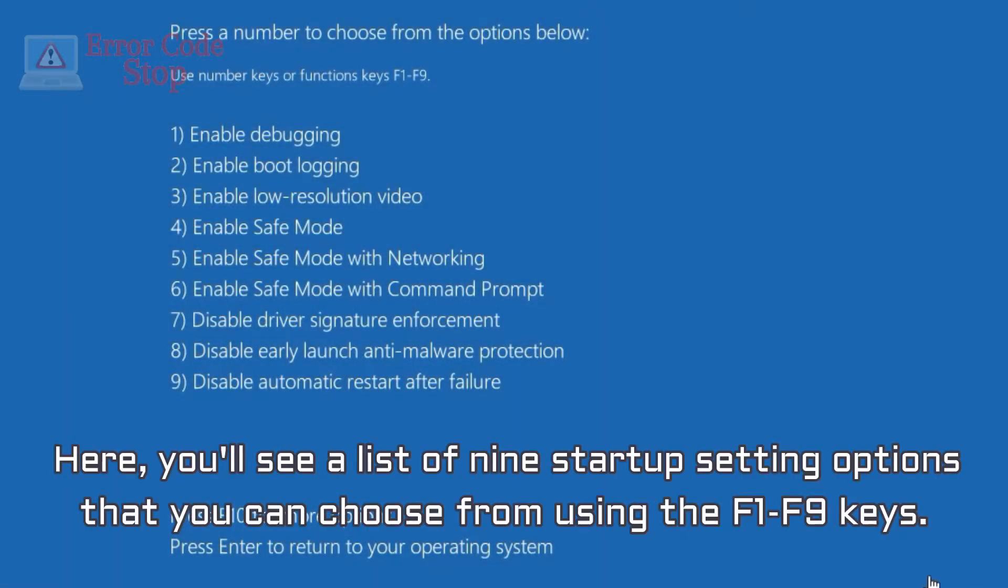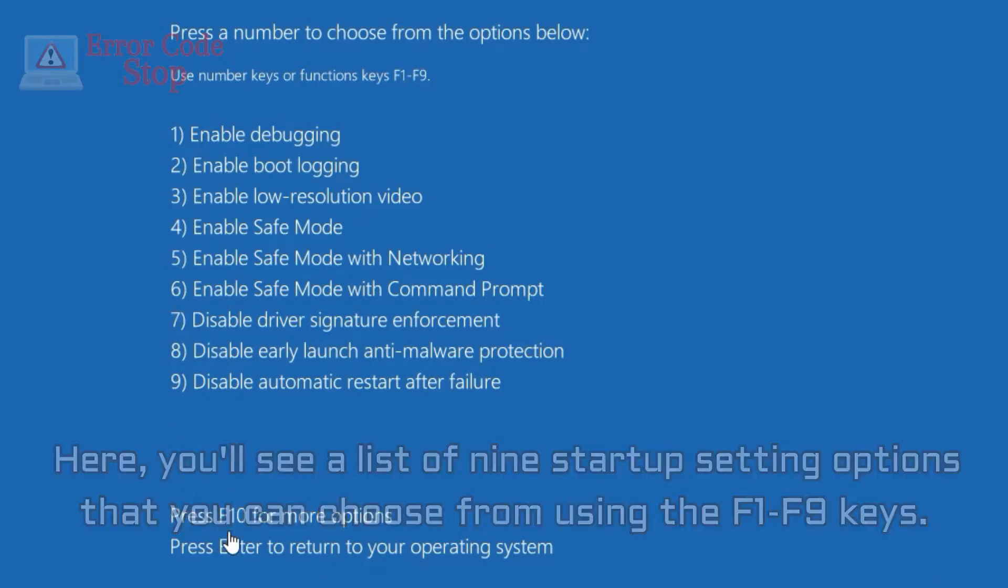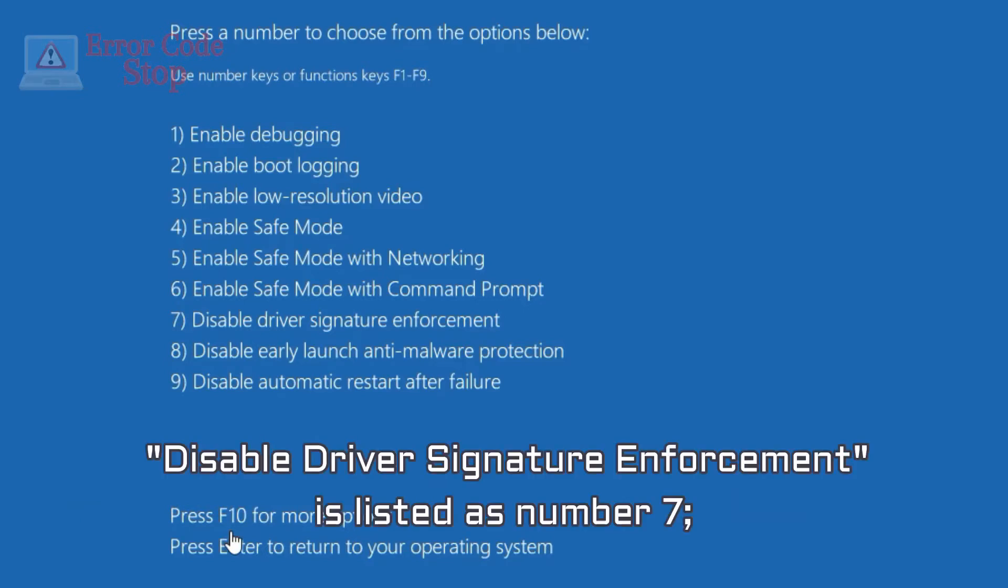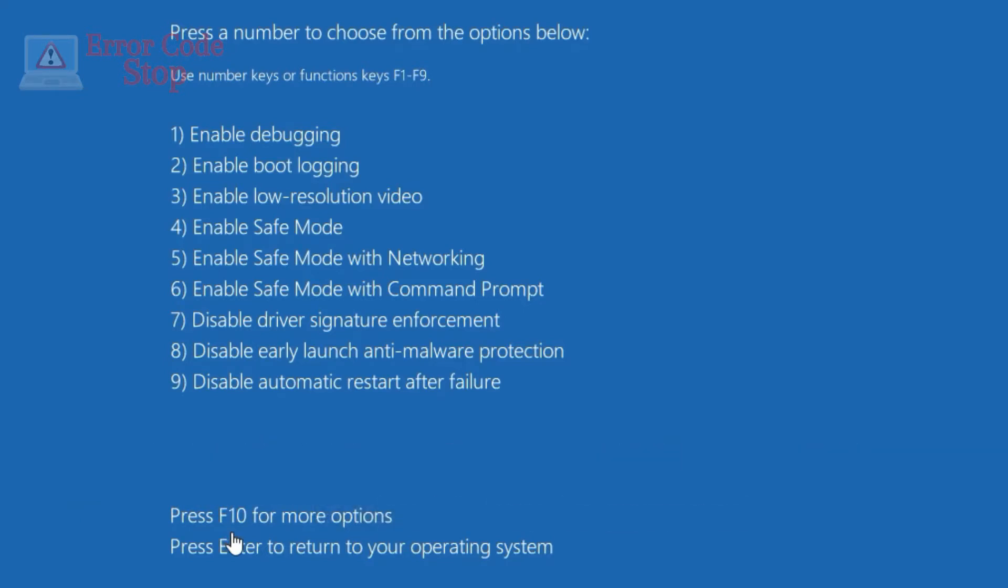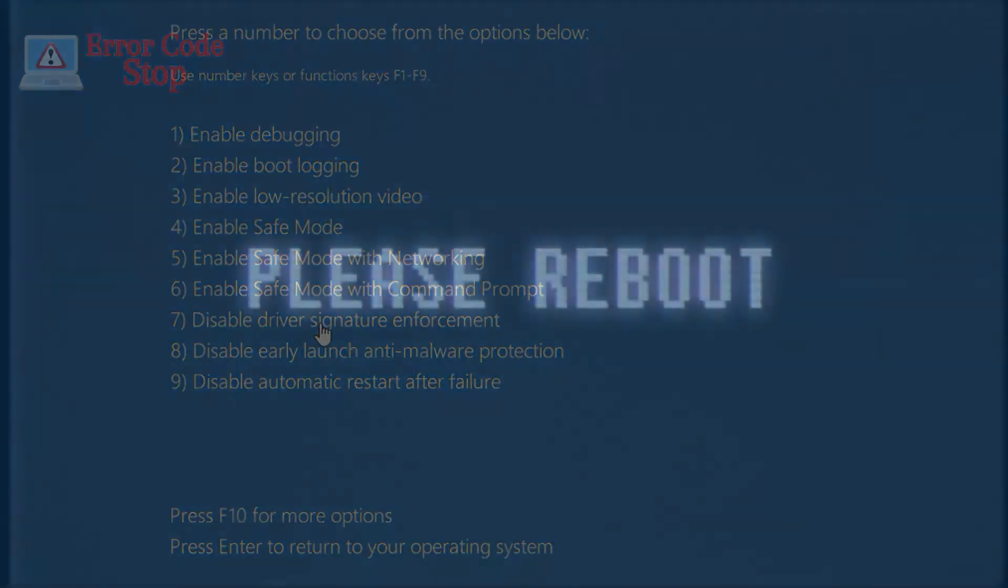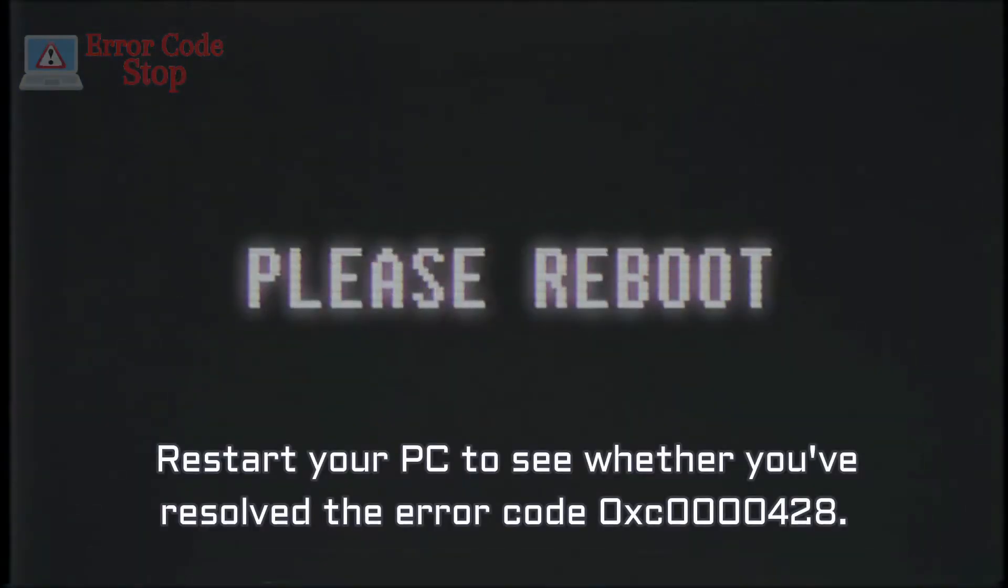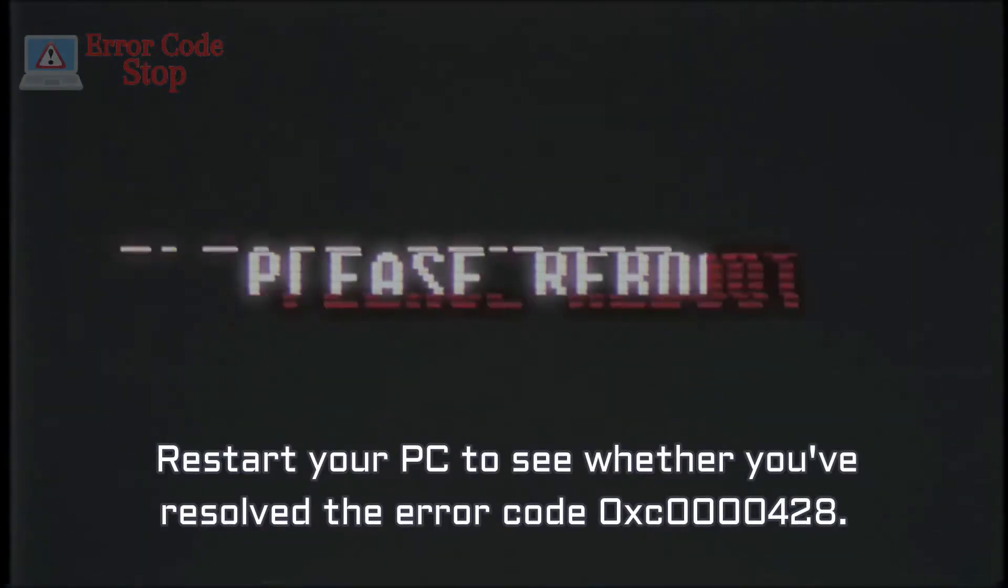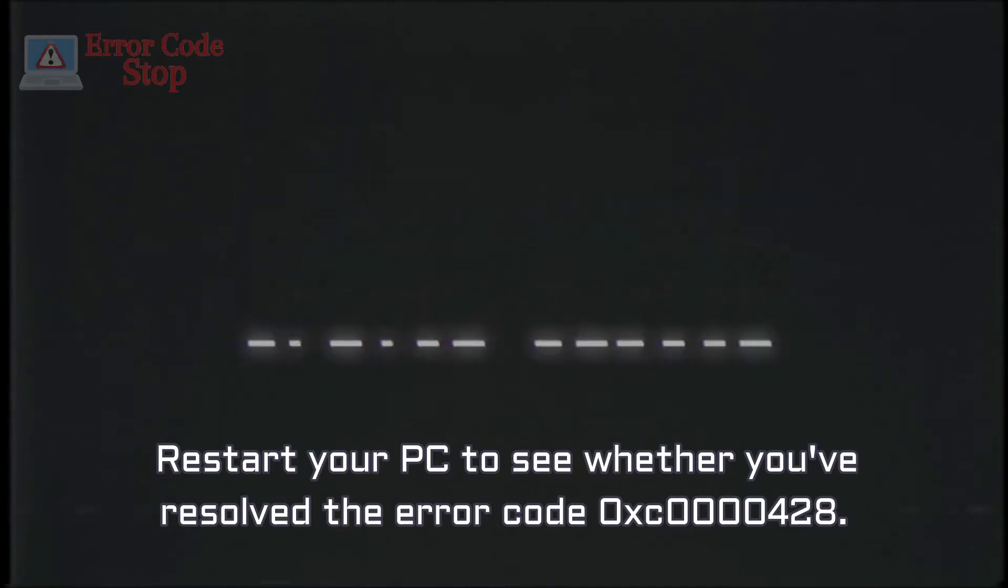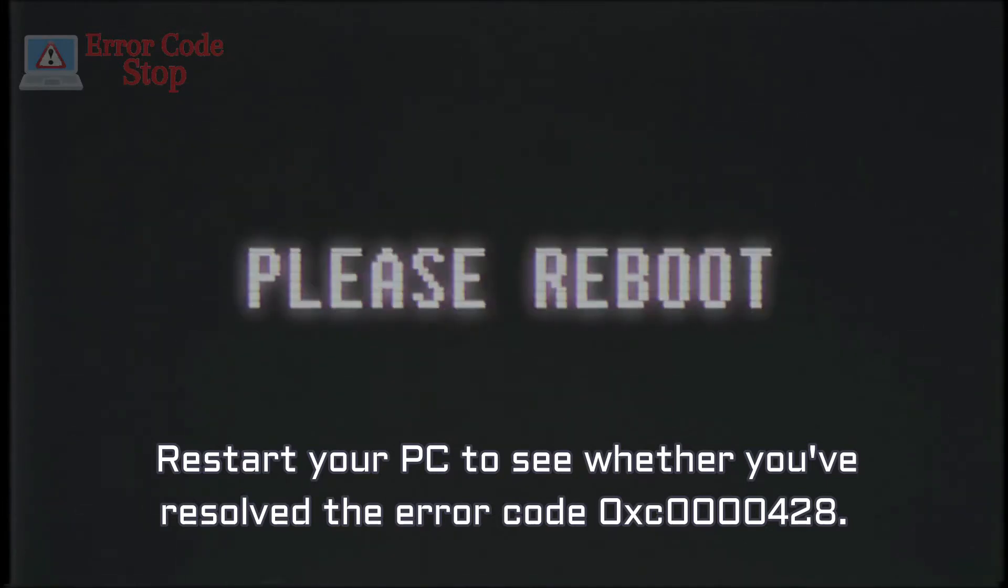Here, you'll see a list of nine startup setting options that you can choose from using the F1 to F9 keys. Disable Driver Signature Enforcement is listed as number 7. Enter the F7 key to proceed. Restart your PC to see whether you've resolved the error code 0xc0000428.